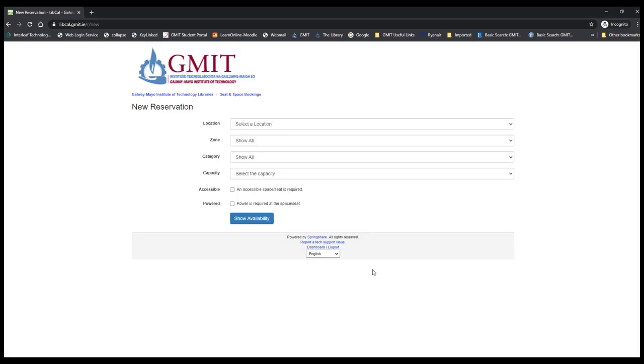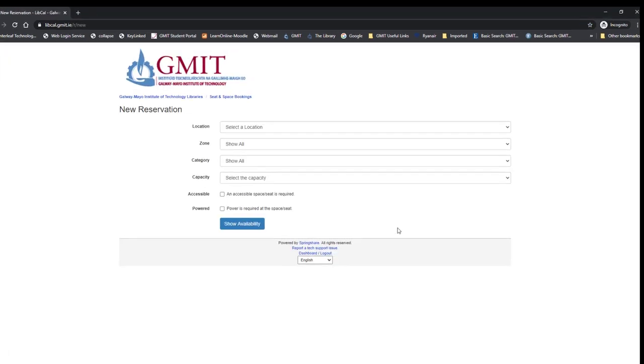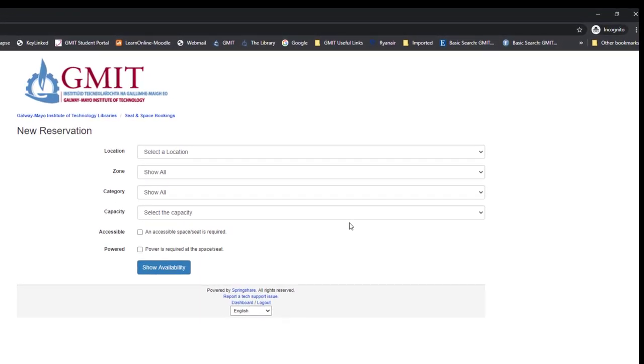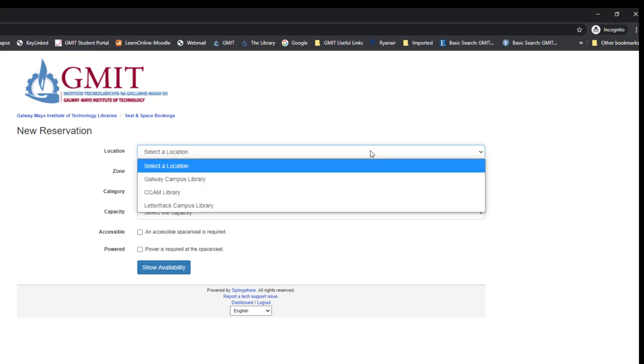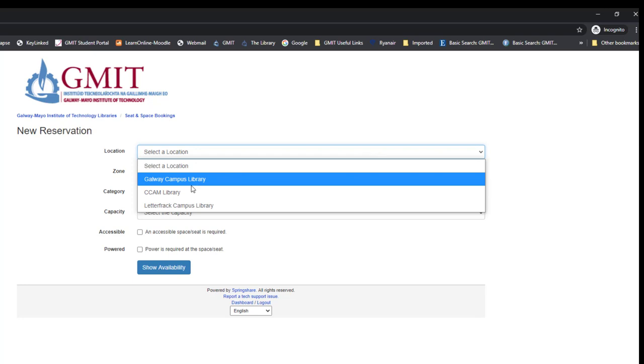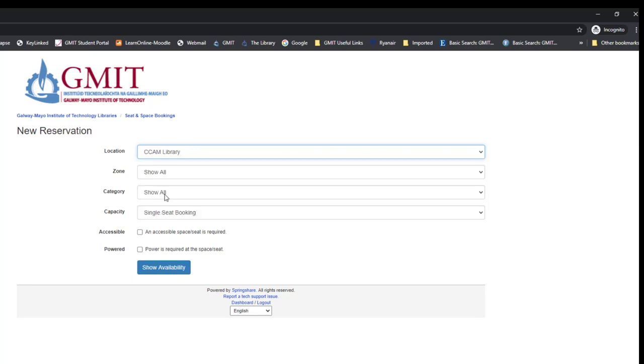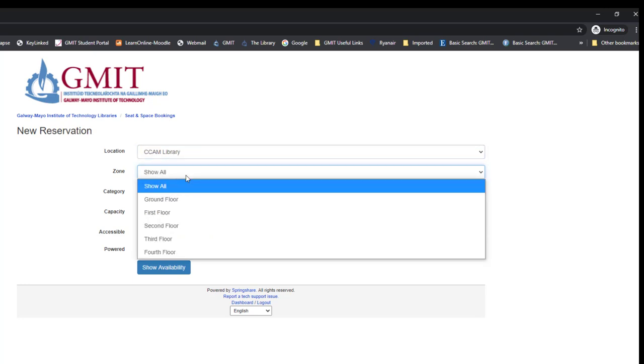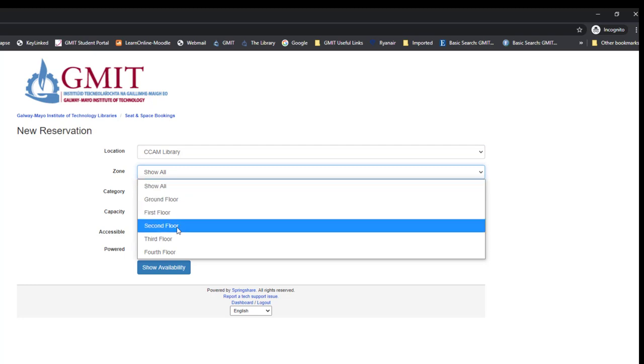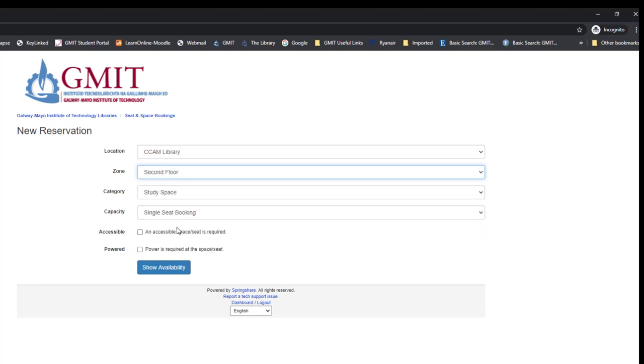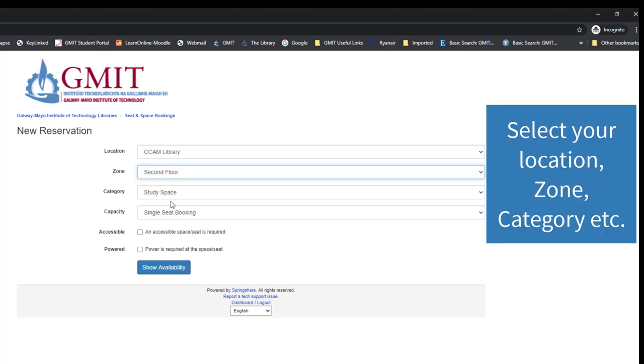In the booking form, you select your location and enter your details. First, you're asked to select a location, which is which of GMIT libraries you wish to study in. We'll choose CCAM Library here. Then you have the option of which zone you wish to have your study space at, so we'll try the second floor.